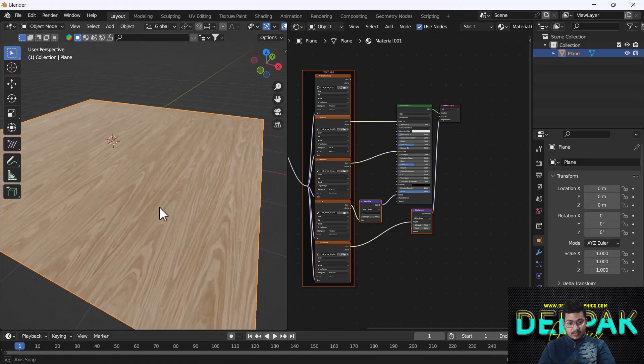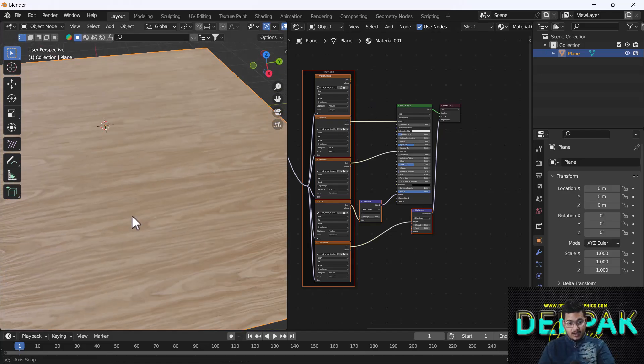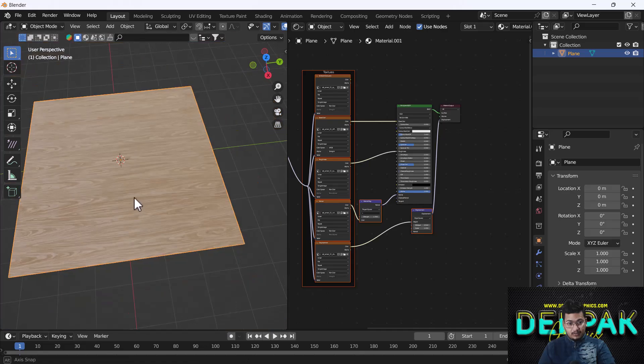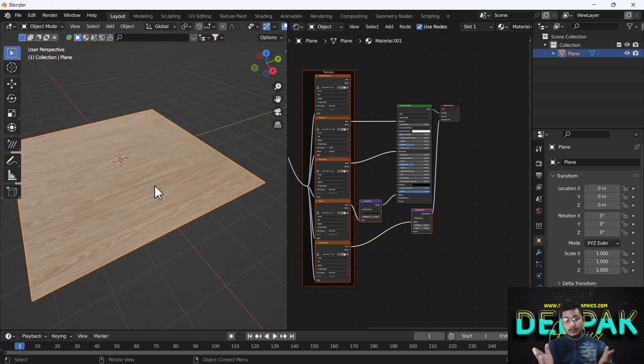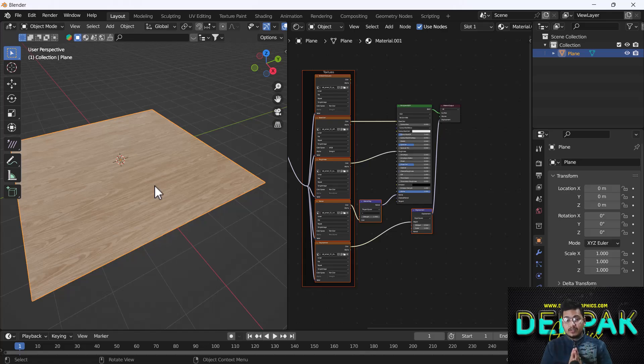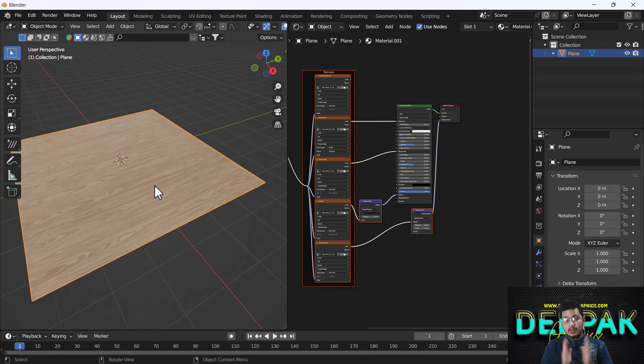That's how you can add textures in Blender. It's a very easy and cool trick, so I thought I should share it with you guys. Thanks for watching this video. If you learned something, please hit the like button, share, and subscribe. If you have any questions, let me know in the comment box. Bye bye, take care, and love you all.